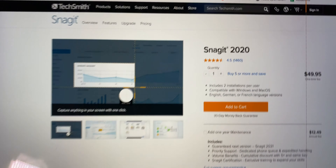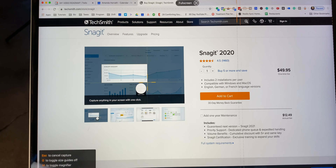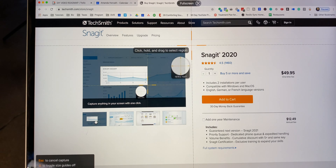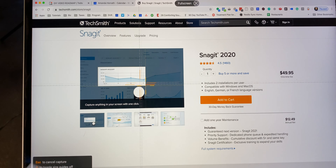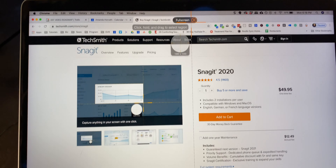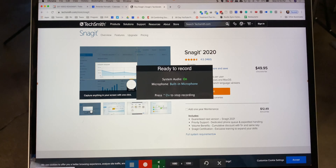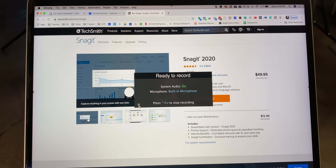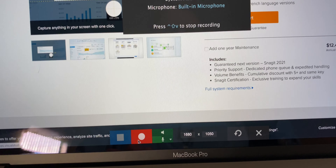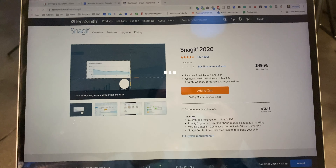You click Capture and it saves all of those settings. You can choose if you want to select a region of the screen to record, or if you want full screen, you can just click like that and get full screen. Then all you have to do is go down here and click Record, and then it does a little countdown.